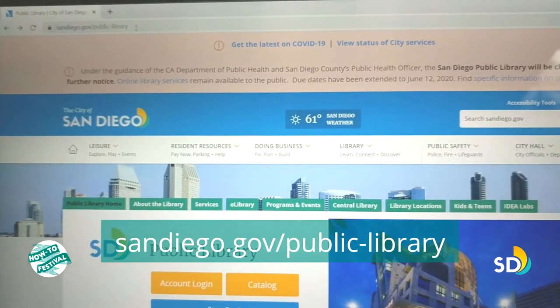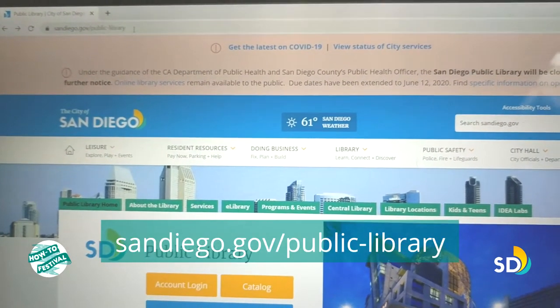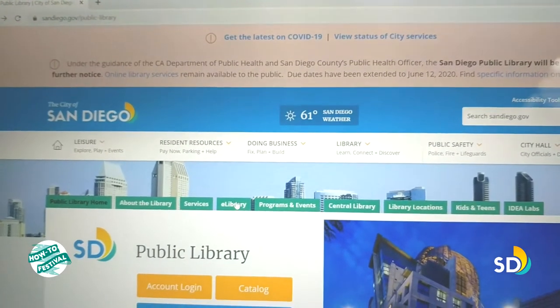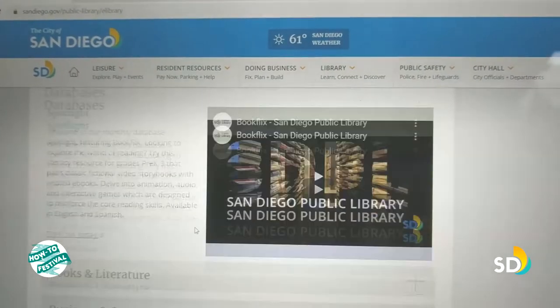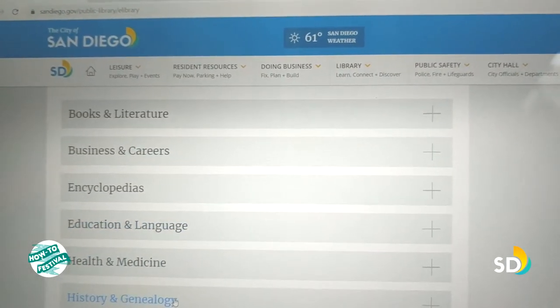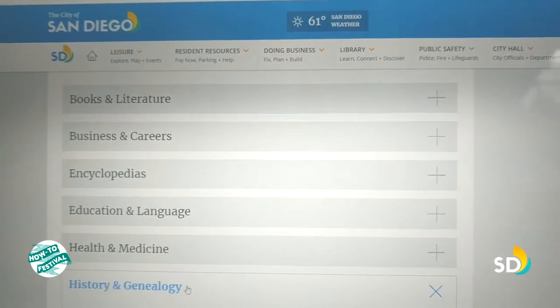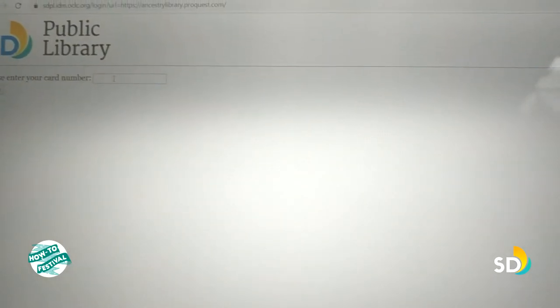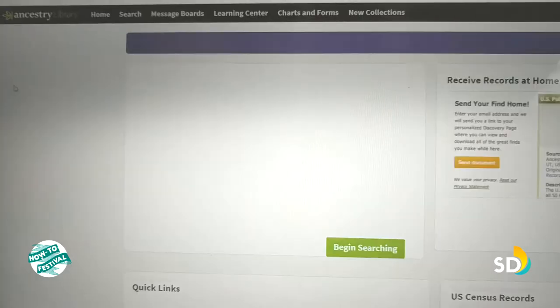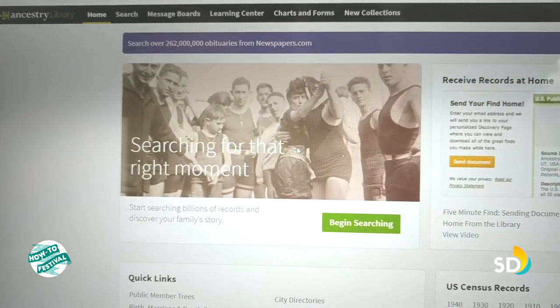Once you have that, you need to go to the library's website. We start here at sandiego.gov/public-library. Then go to e-library, scroll down to history and genealogy, and then scroll down again to Ancestry Library Edition. Then you need to enter your library card number. And here is Ancestry.com.